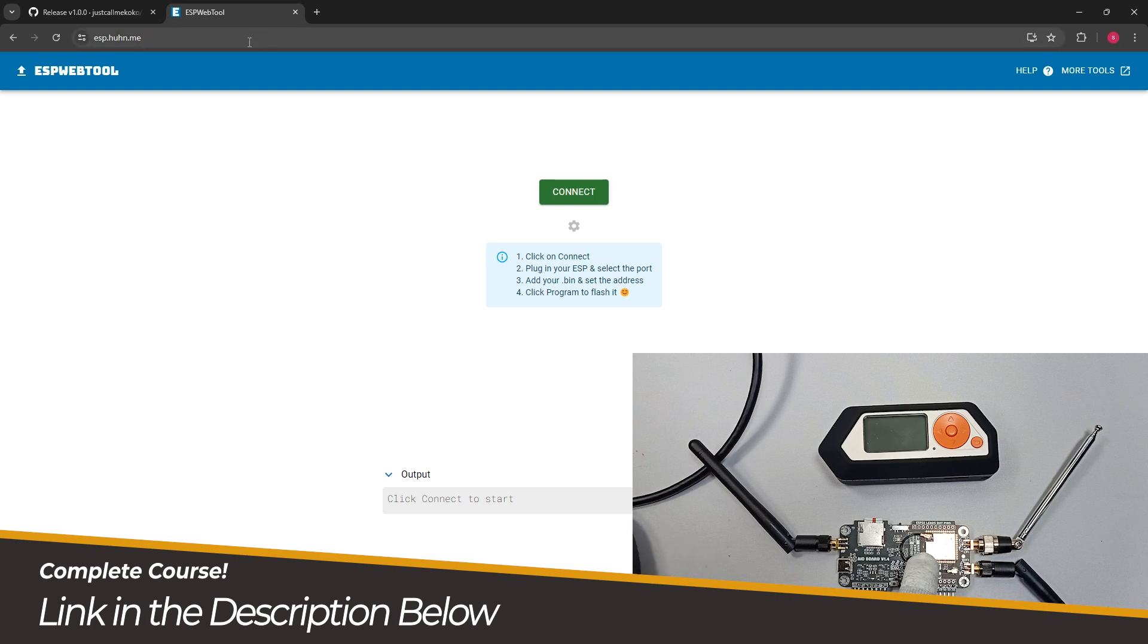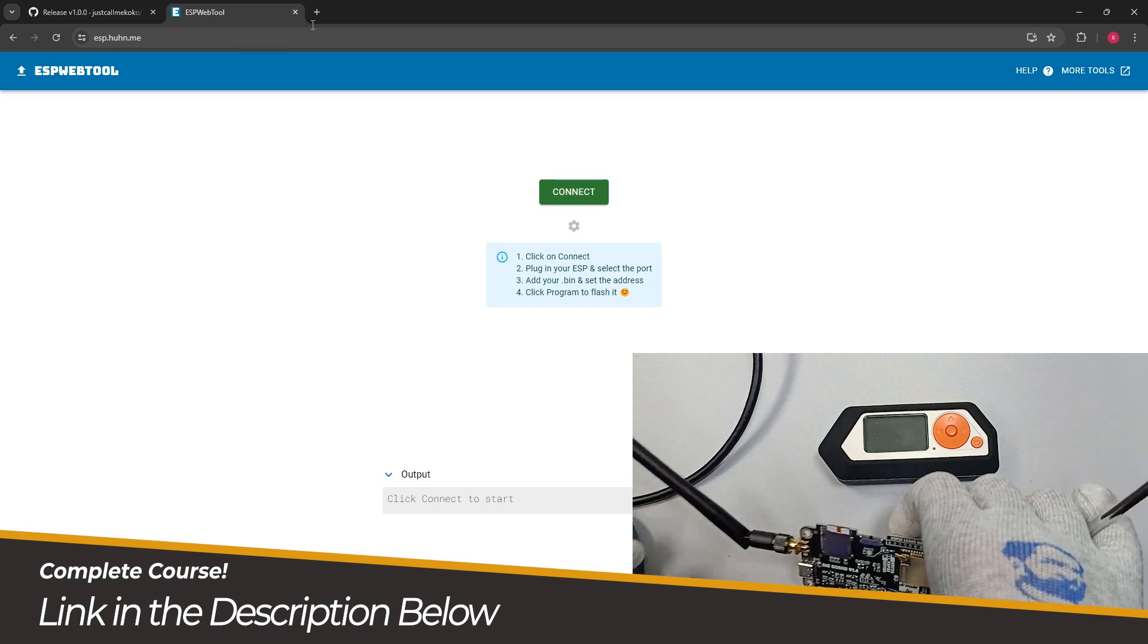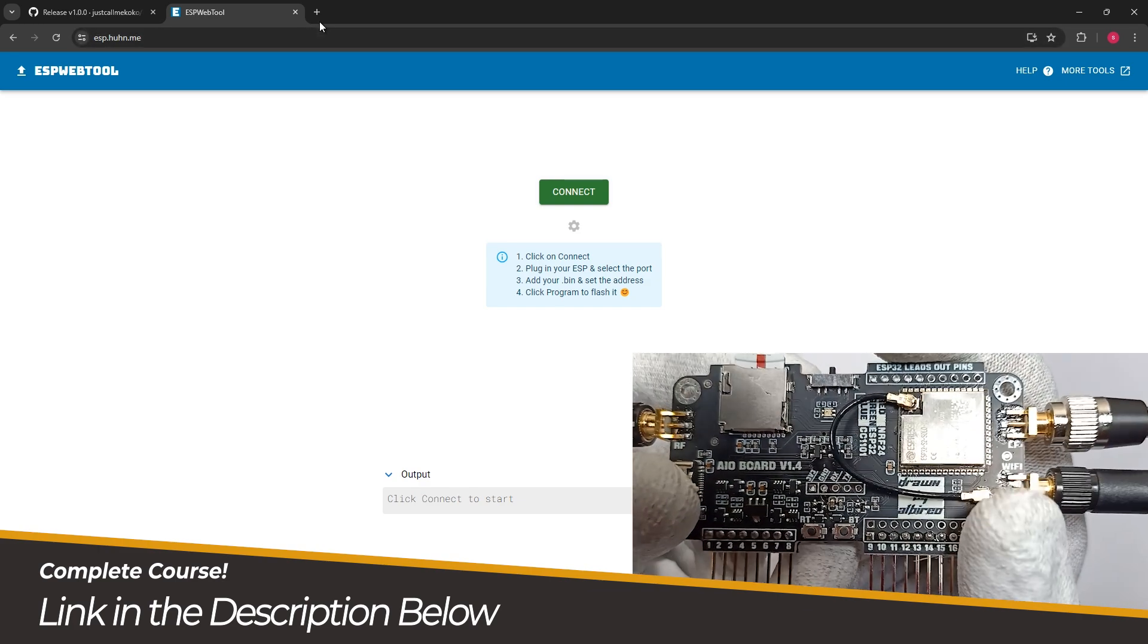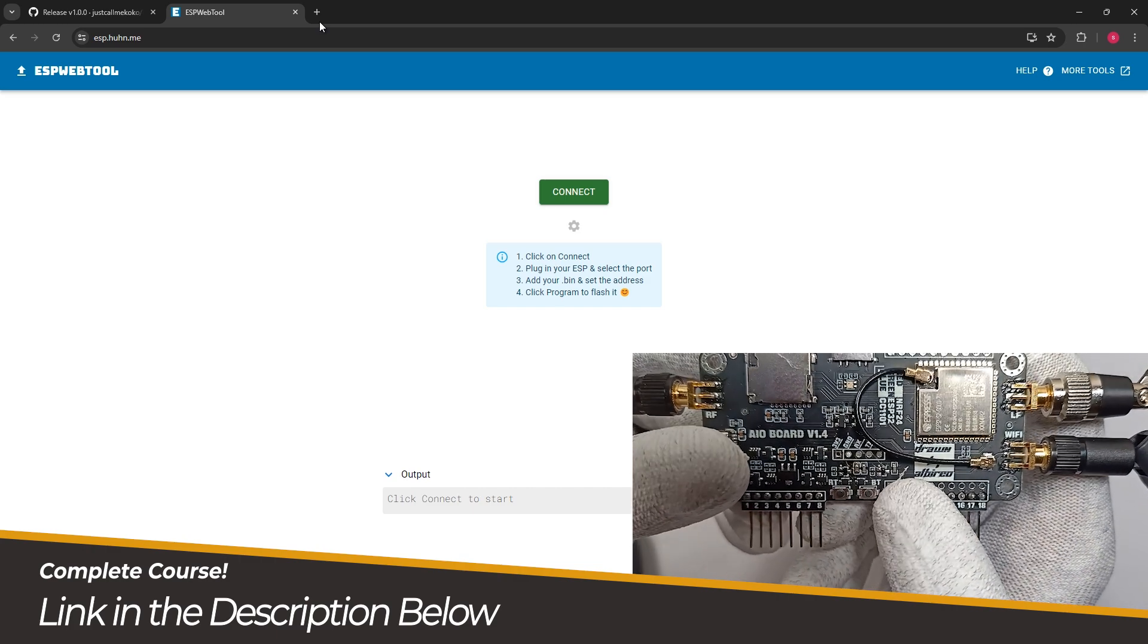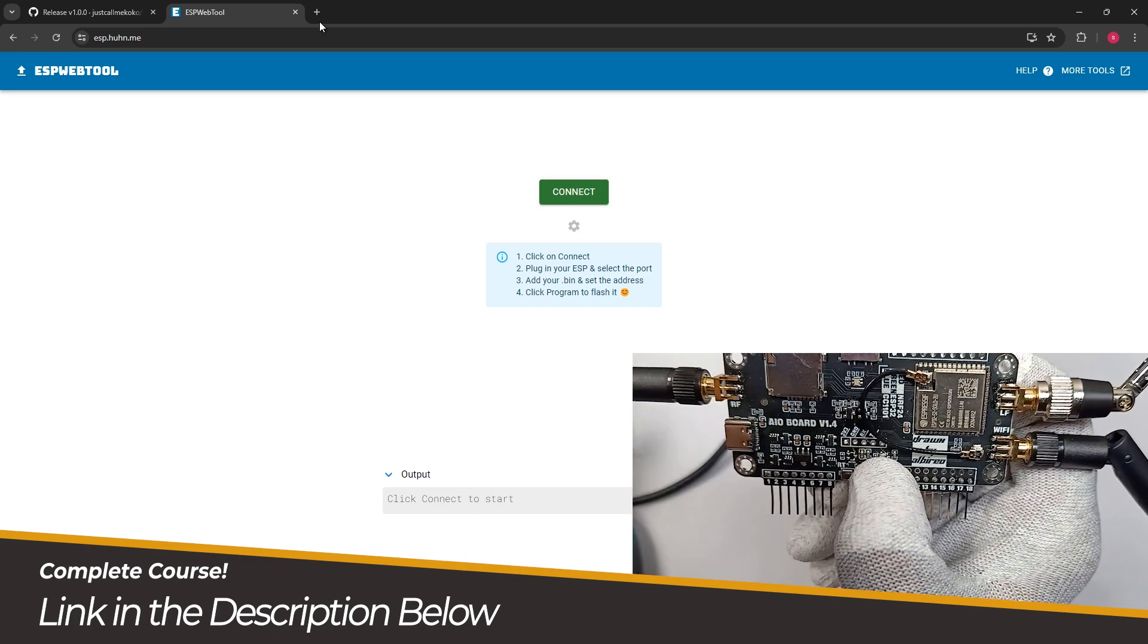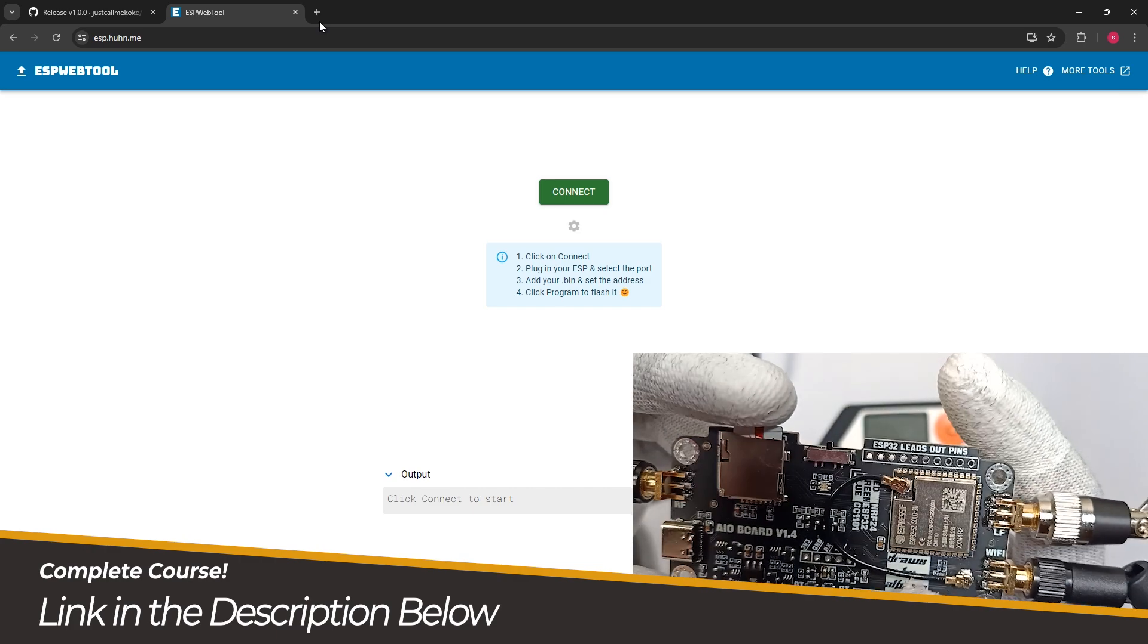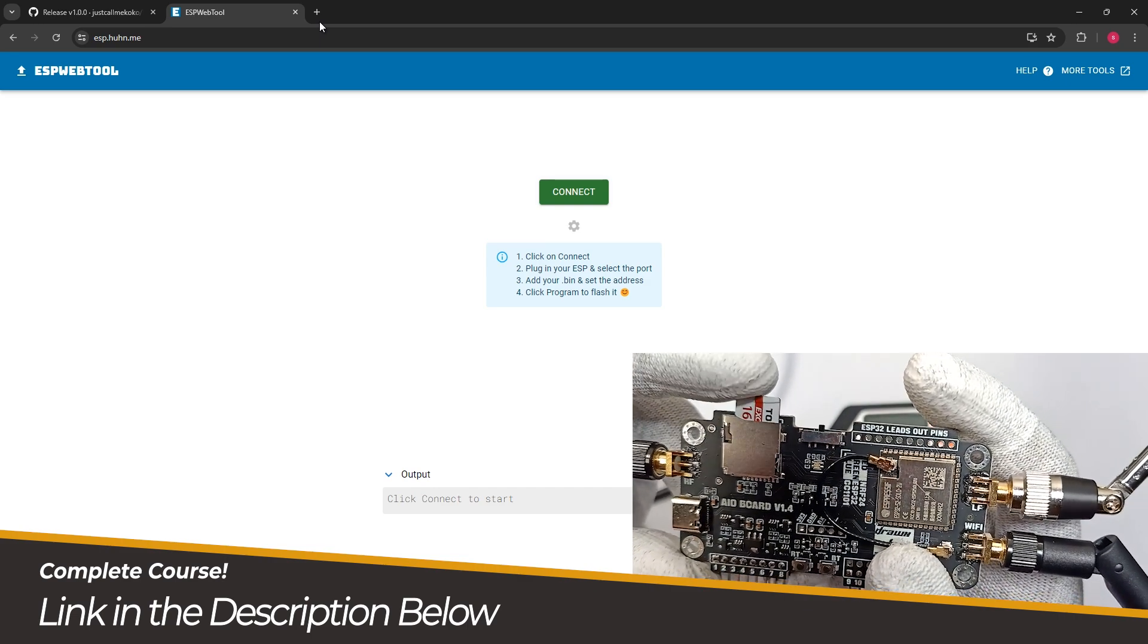Let's just start. First we have to connect our board with our system. So let me connect my board. If you can see there is a BT button which is for boot. We have to hold this button.